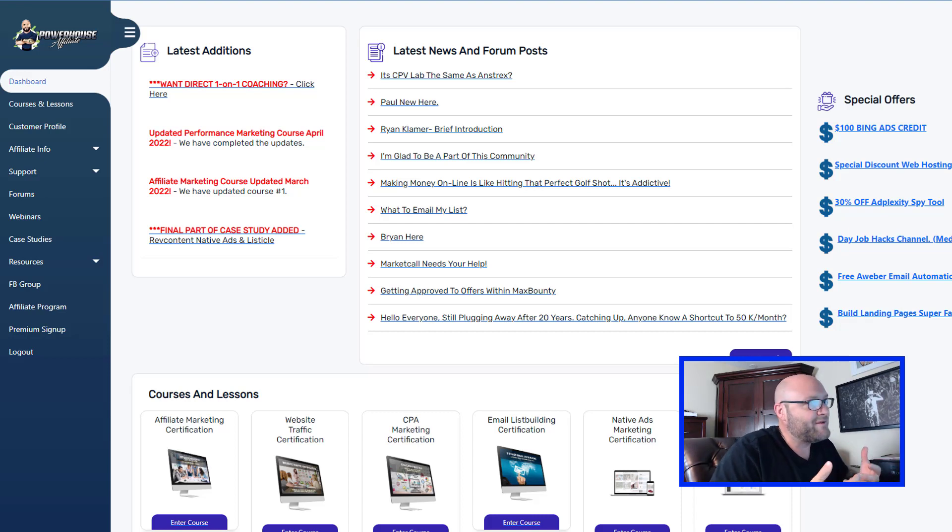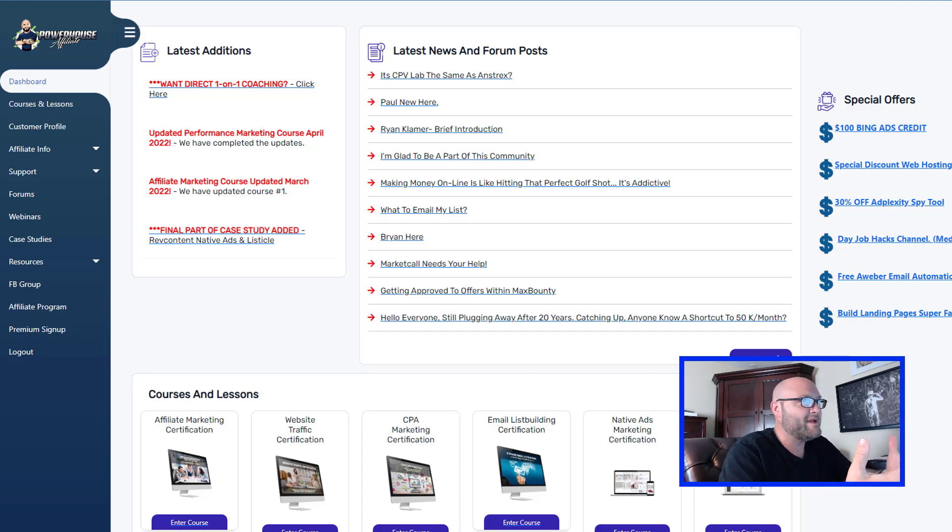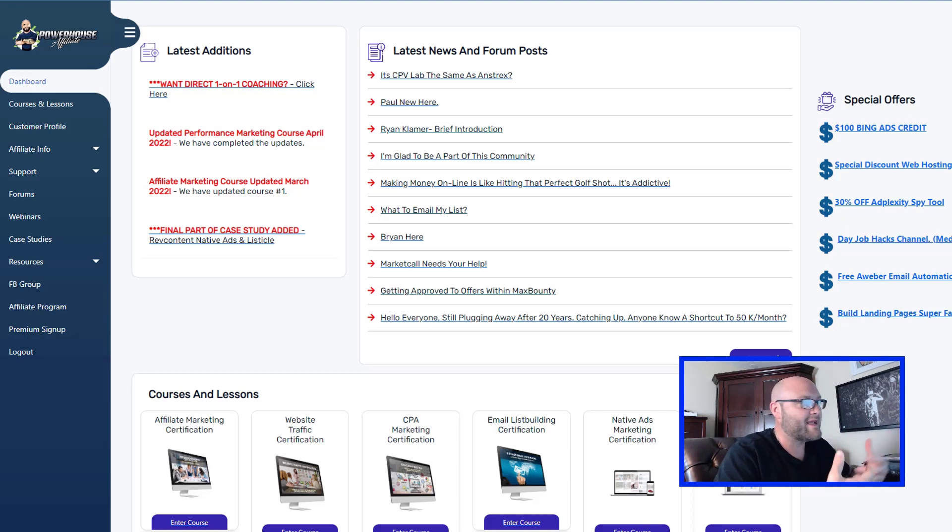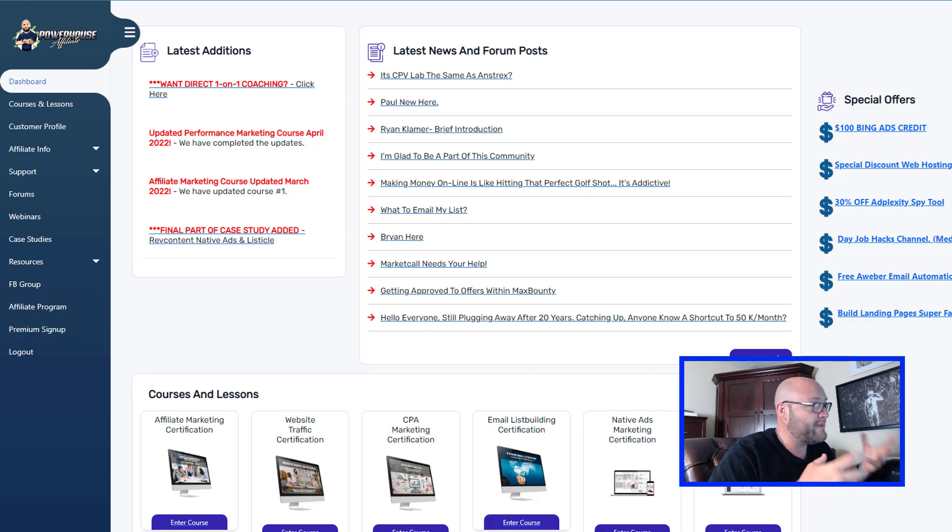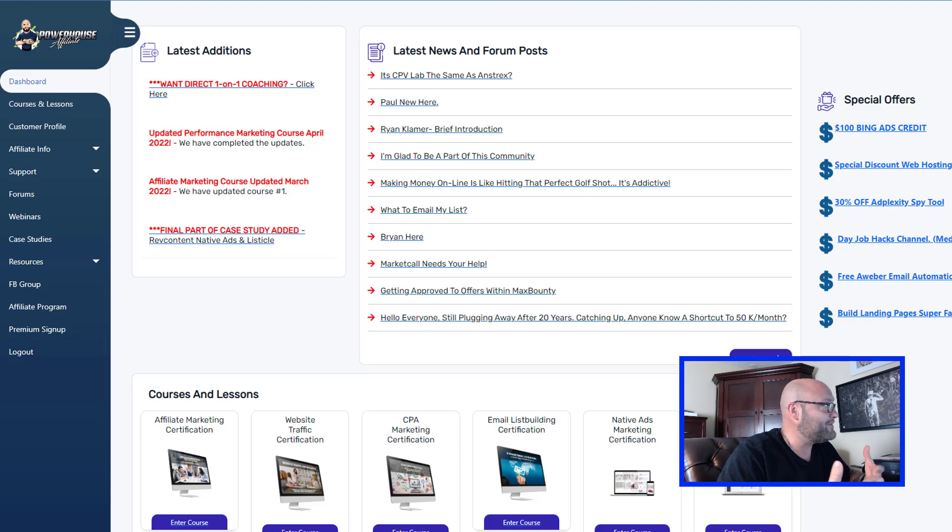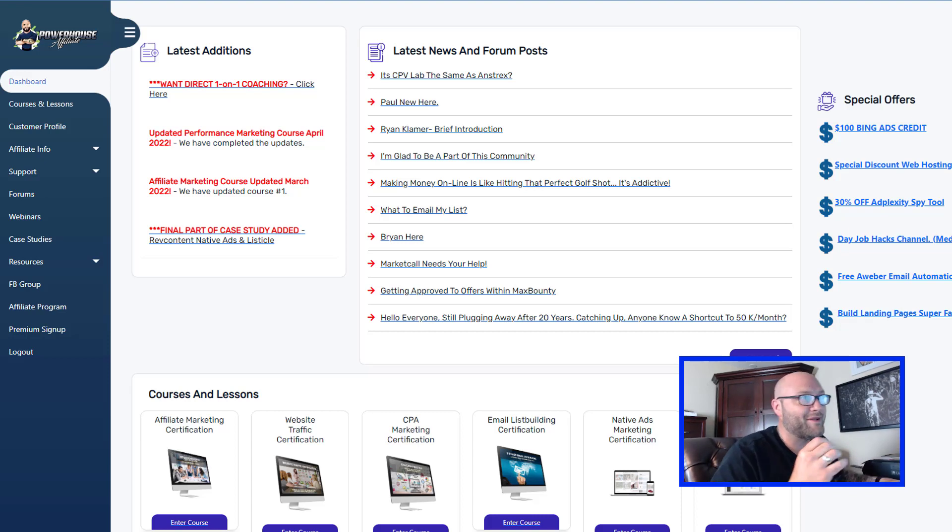Many affiliates are able to find landing pages, they rip them from places like AdPlexity, and then they basically tweak them to their own tracking and their own affiliate links. I'm going to show you quickly how to do that.